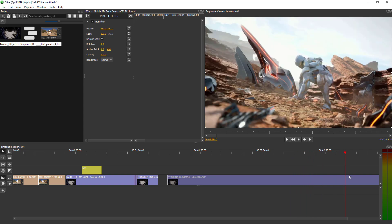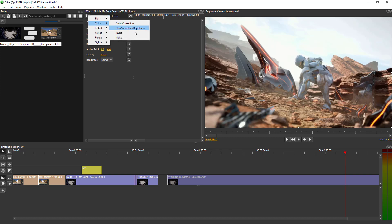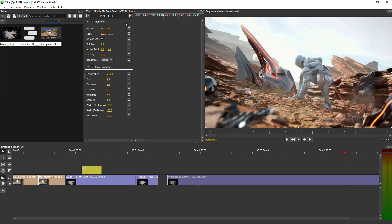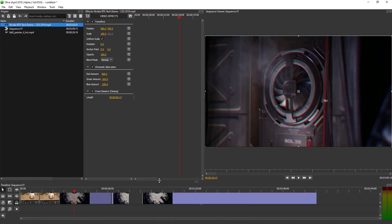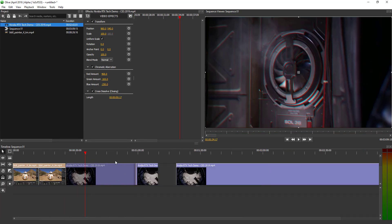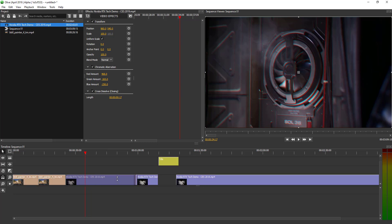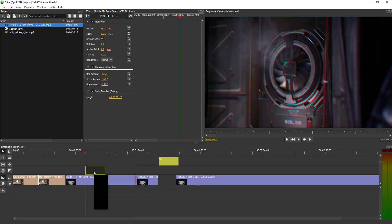To color grade a portion of a clip, select the clip, go to the effects section, go to Color, and do some color correction. Once you click there, you can start making color grading choices, and if you'd like to keyframe the color changes you can proceed to keyframe them as you go.